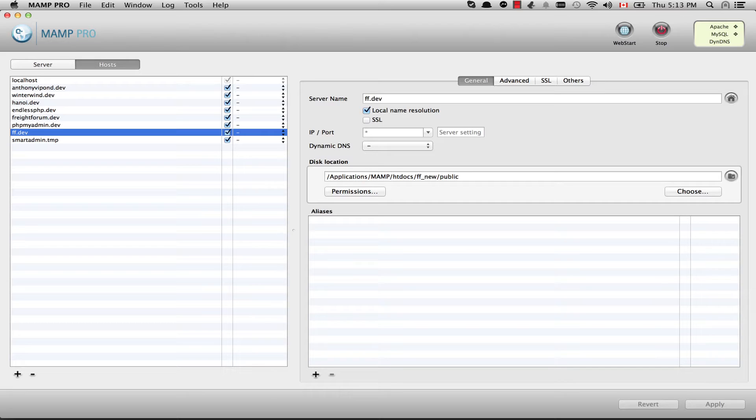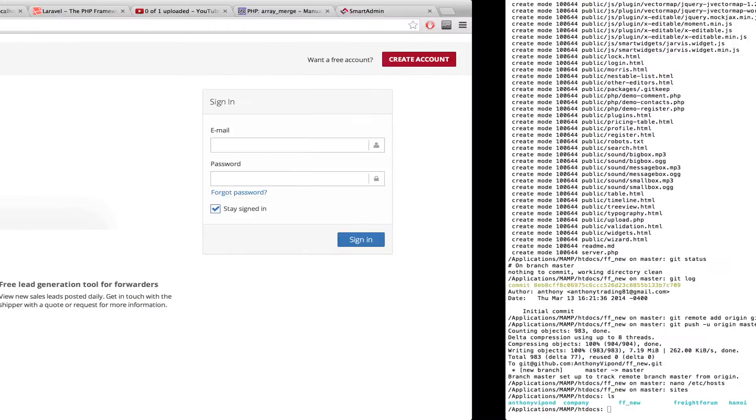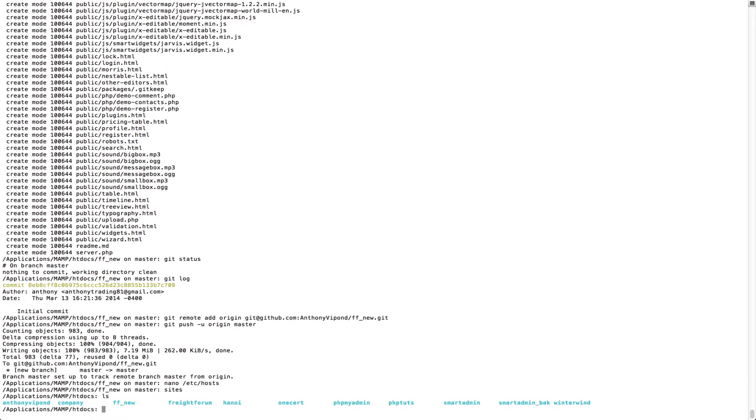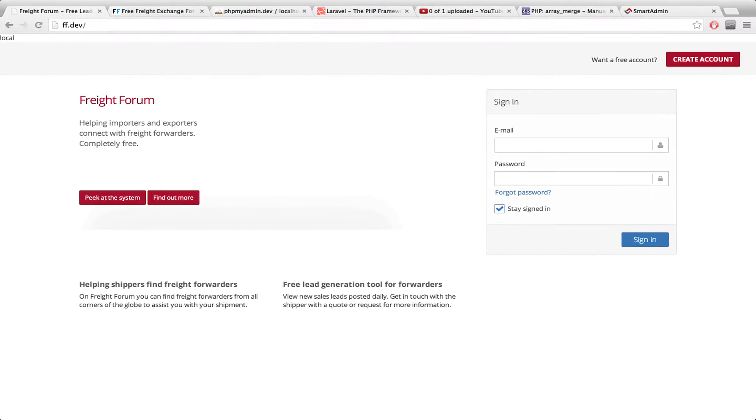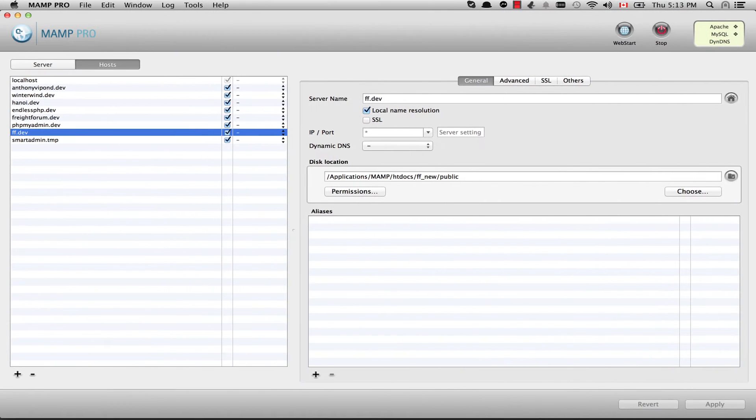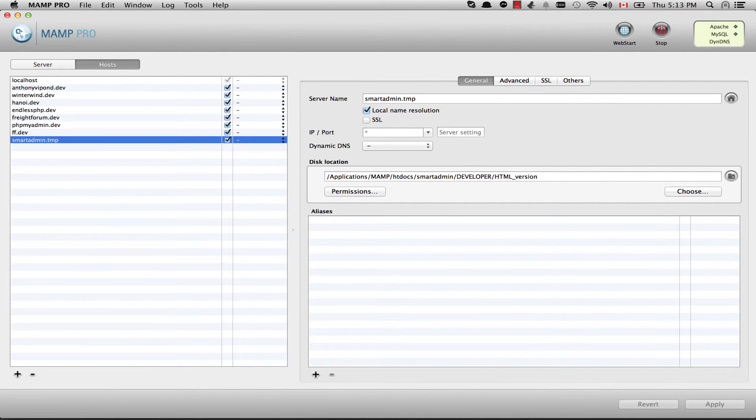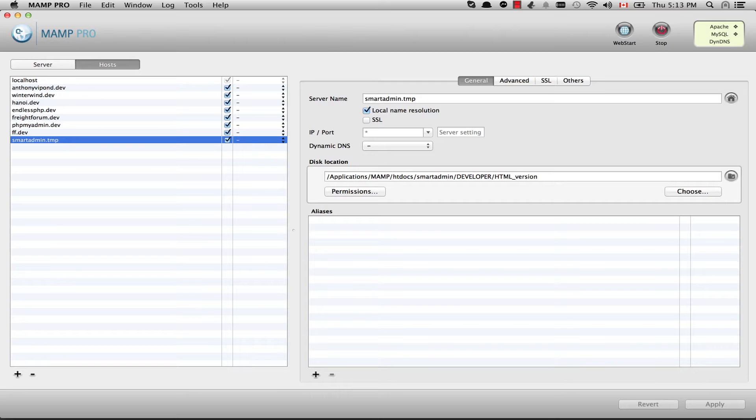We're also going to start integrating the theme into our Laravel project, and I'll show you how you can go about that. So let's hop over to the code right here. One thing I want to mention is the template - I will create another vhost just for the template itself, and I'll end it with TMP to remind myself that it's a template.